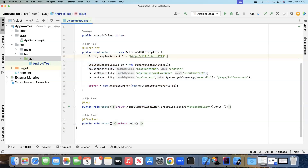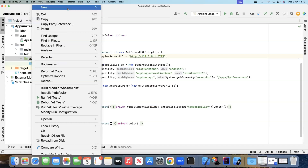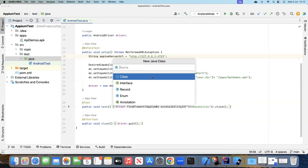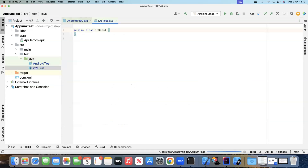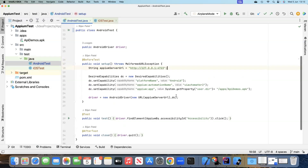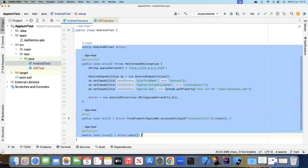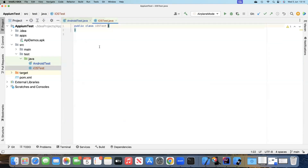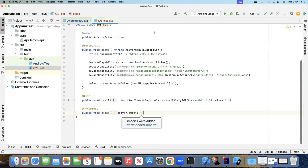In our IntelliJ IDEA project, we already have our Android test class. I've renamed it to 'AndroidTest'. Now we'll add another Java class for our iOS test, which I'll call 'IOSTest'. Most of the structure will remain the same — the capabilities and element will change, but the annotations and overall structure stay the same. We'll copy the structure from the Android class and make the necessary changes.